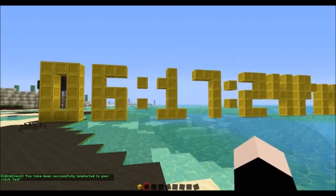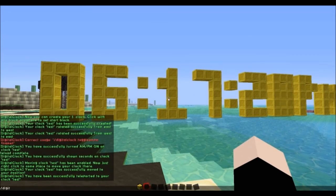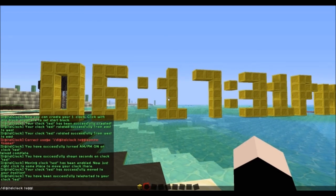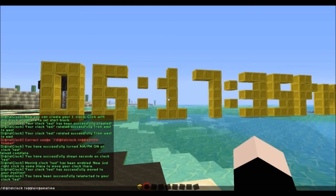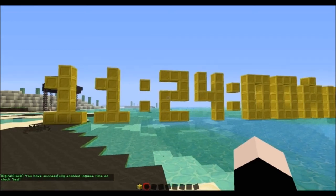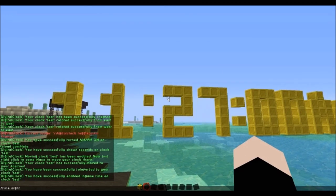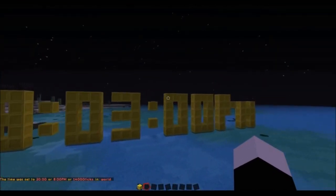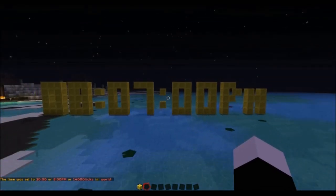Finally, if you want to show in-game time, then you just do slash digital clock toggle ingametime and then the name of your clock. And then that's actually the Minecraft clock. So if I set it to night, it'll go to 8 o'clock. Obviously it's too quick to show the seconds, so it just doesn't show the seconds.